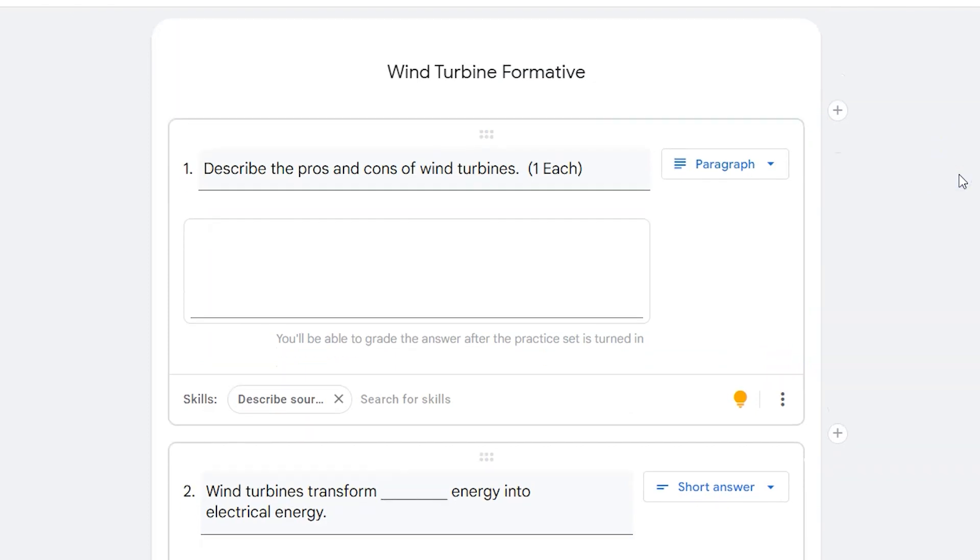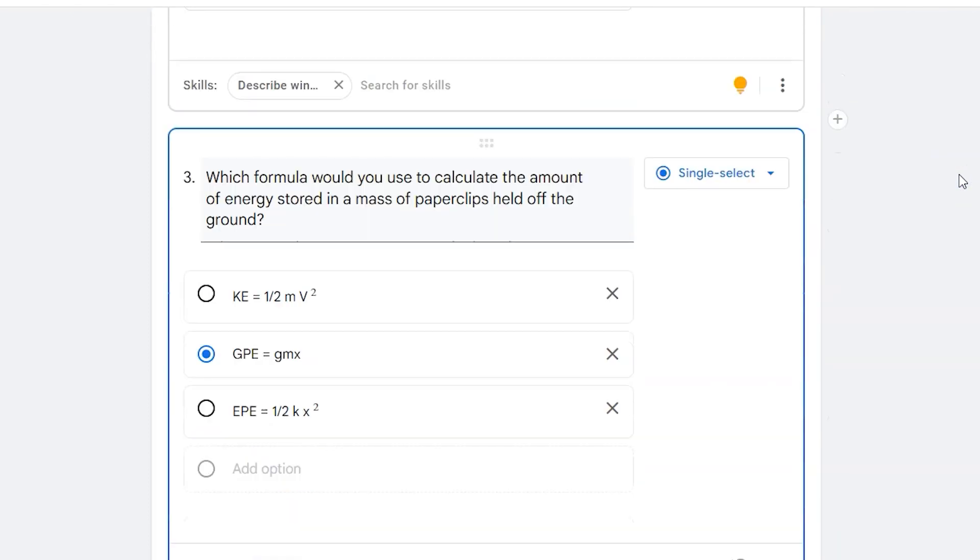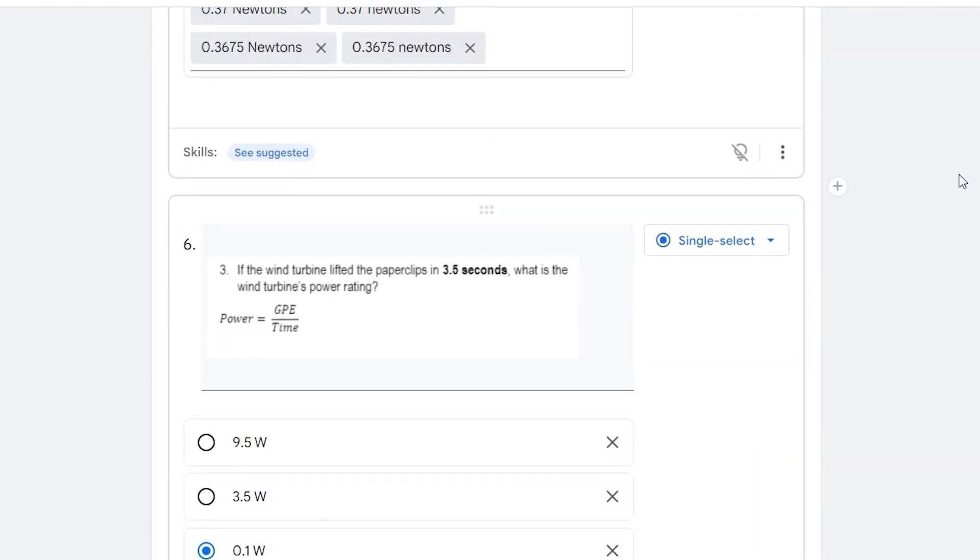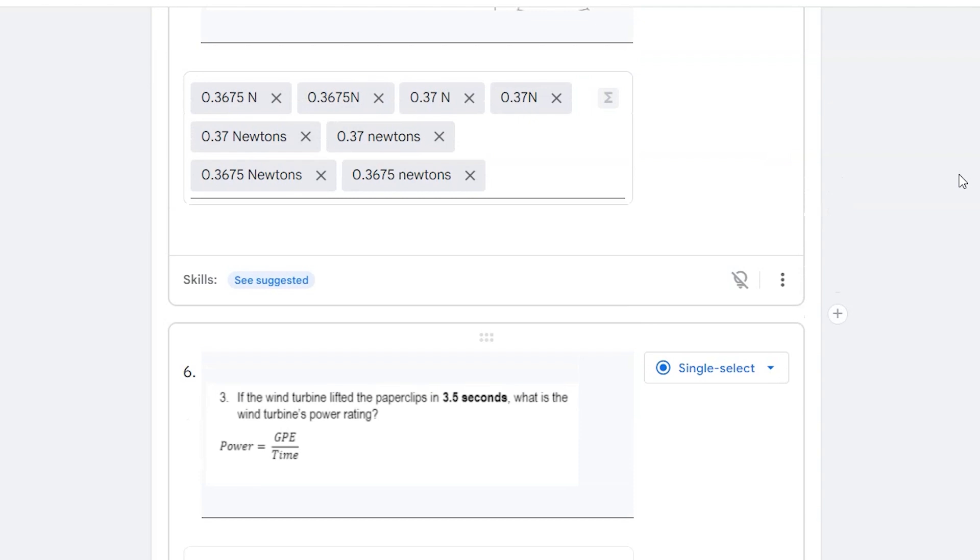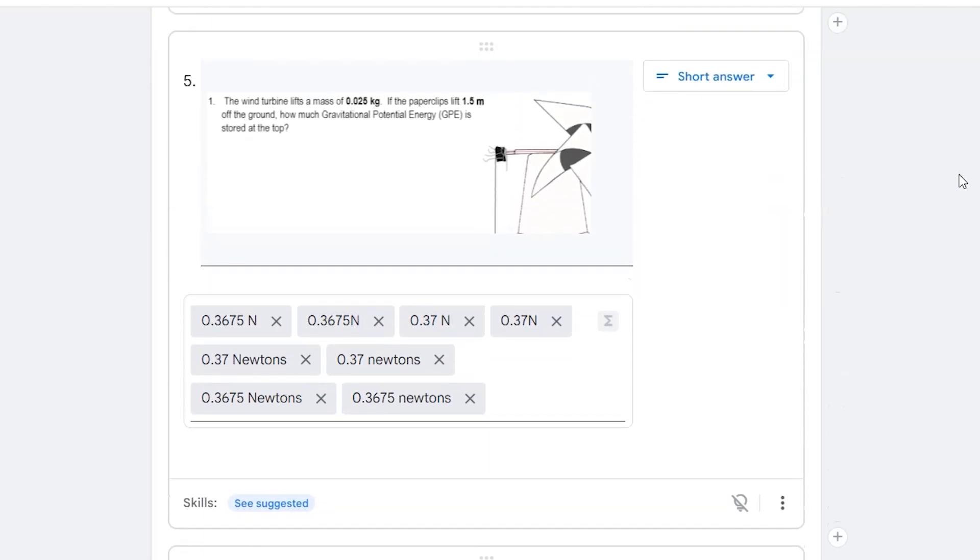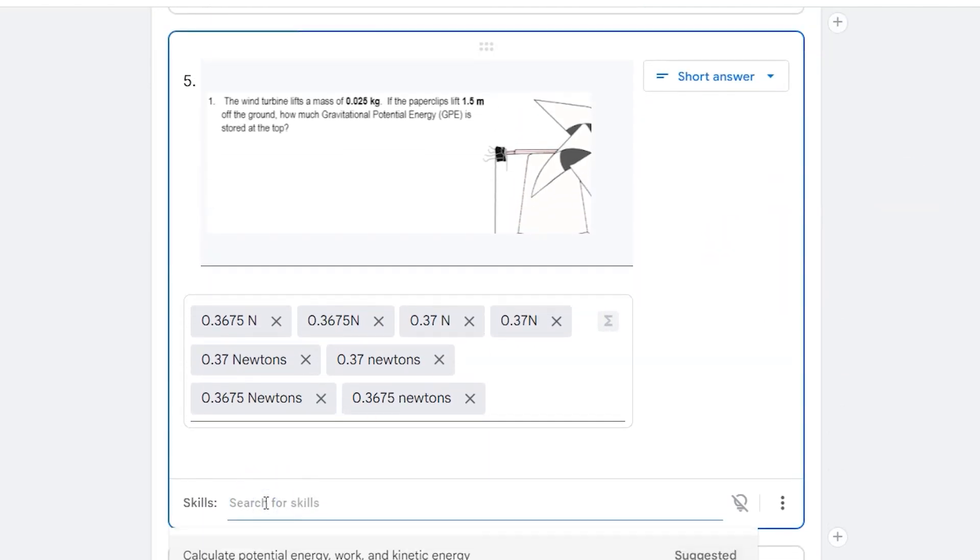Google will even take those images that you imported from a PDF and scan them for any information and make suggestions.